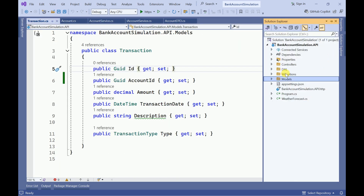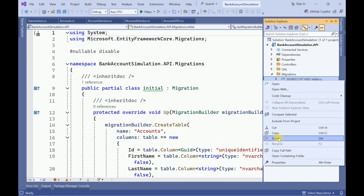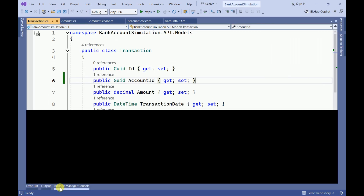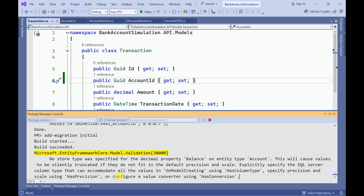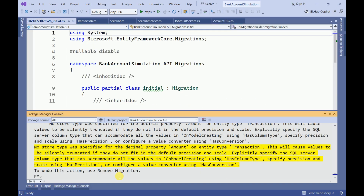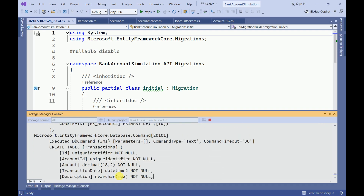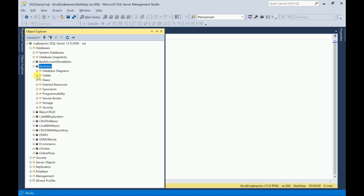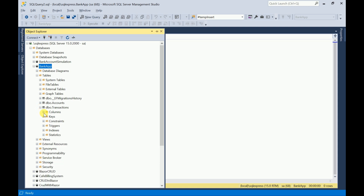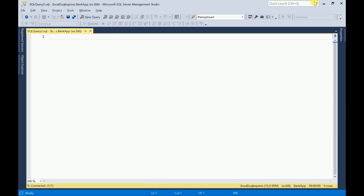Let me remove the previous migrations and delete all the migrations. After refreshing the database tables we can see the transactions columns are now updated correctly. Let me build the application — there are no errors.